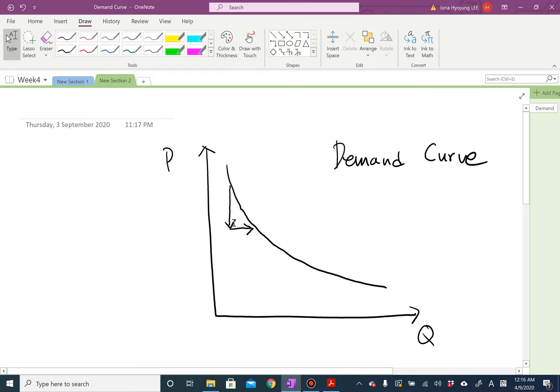Here we ask a very fundamental question: why does this happen? The question is: in what channels does the price change affect the demand?